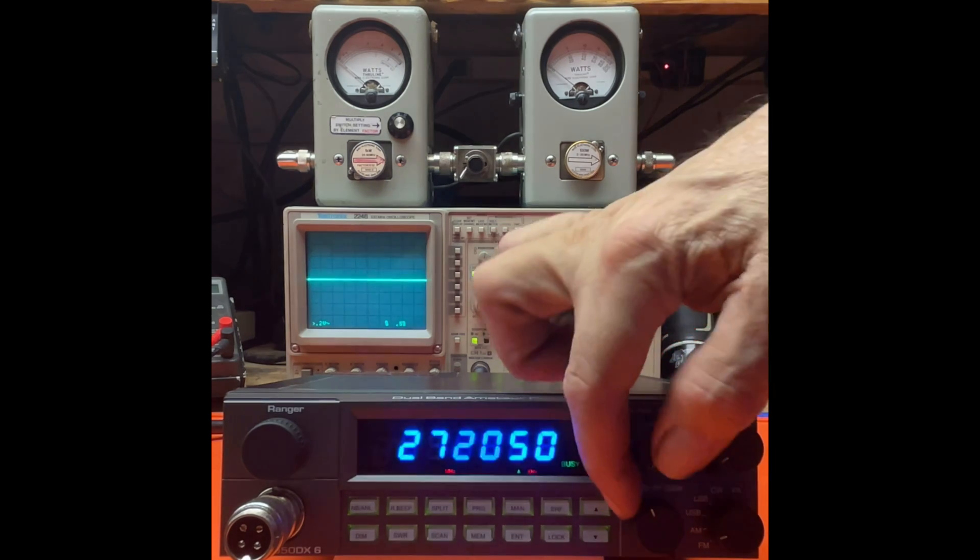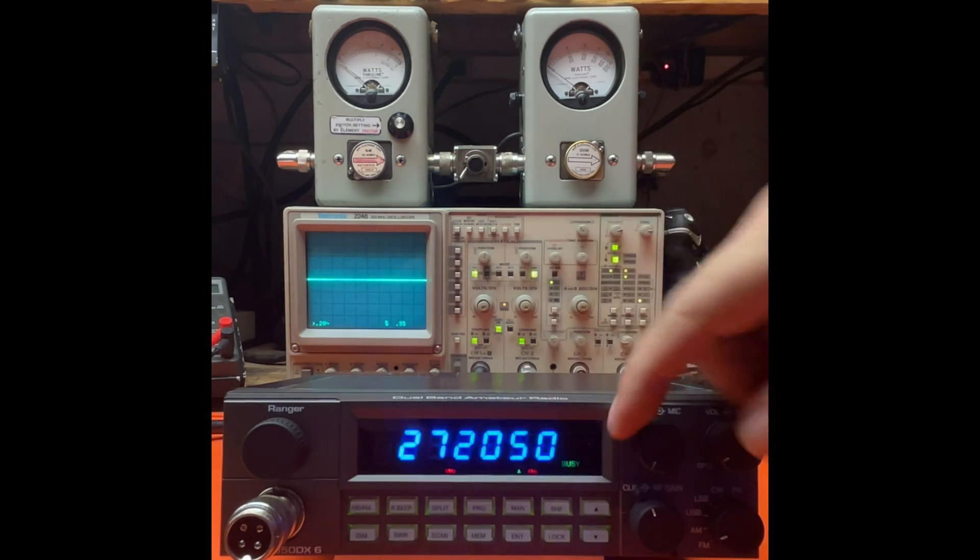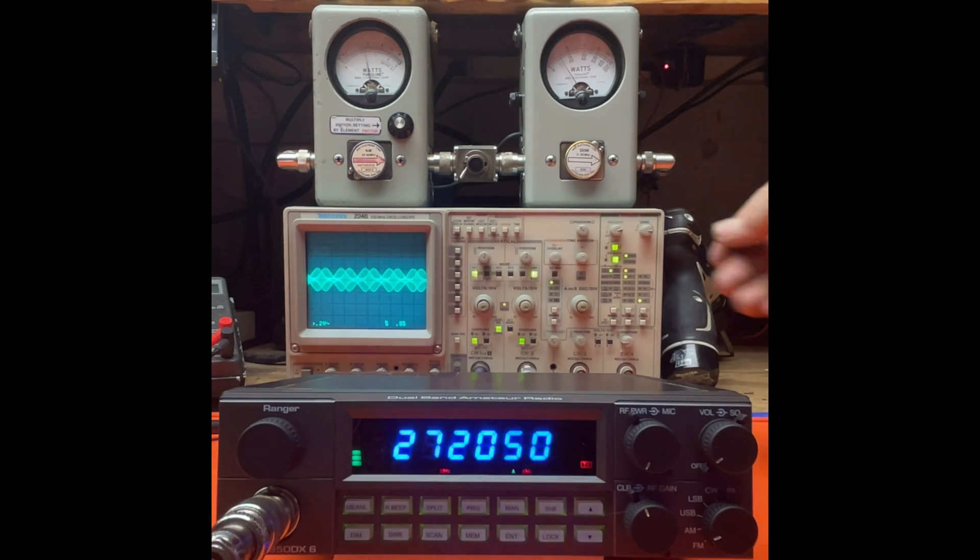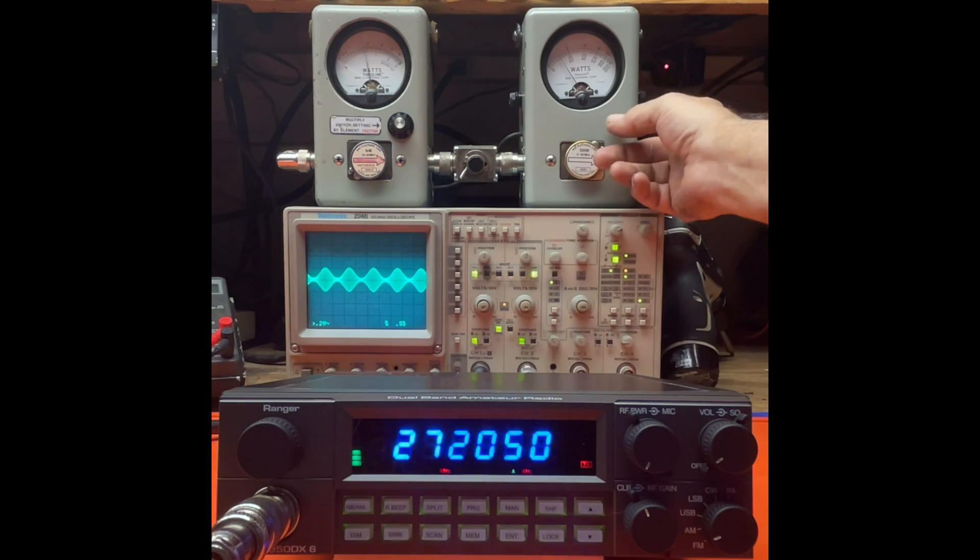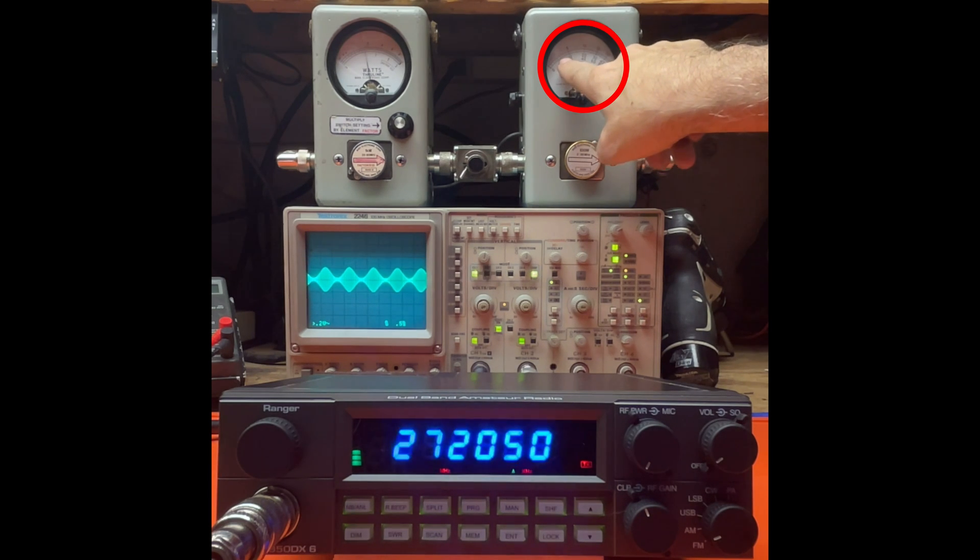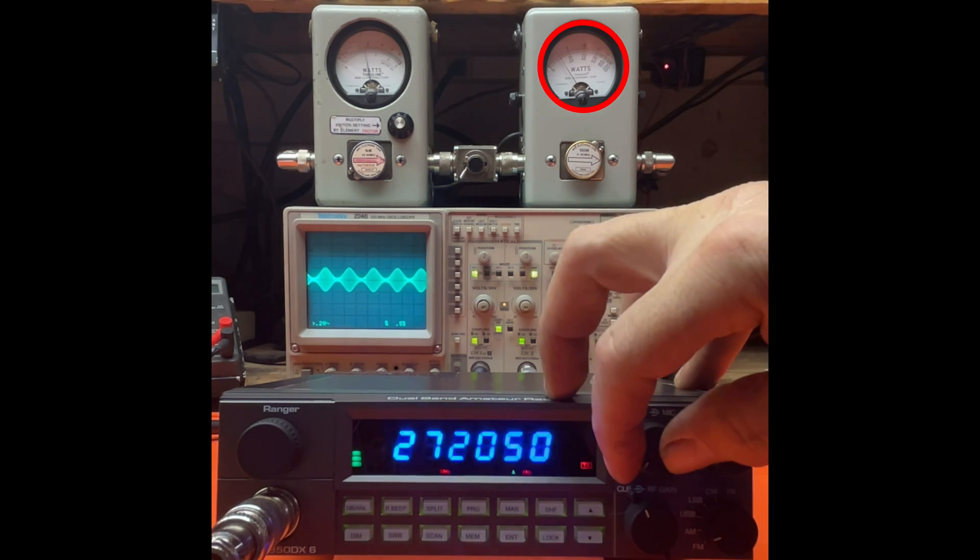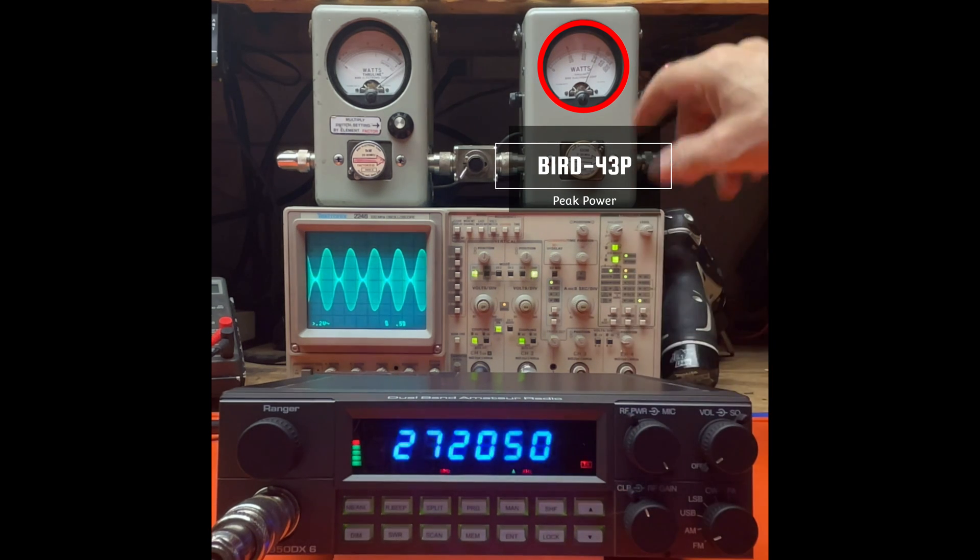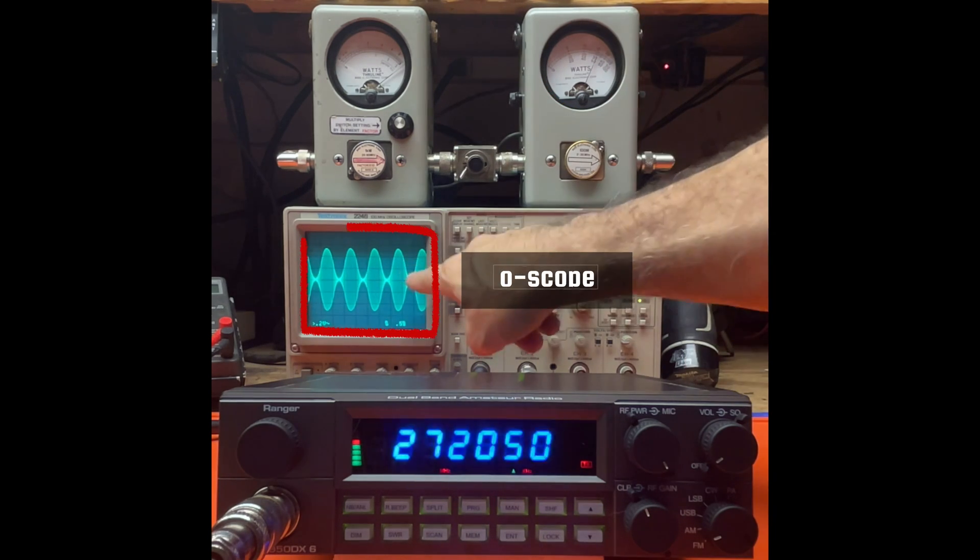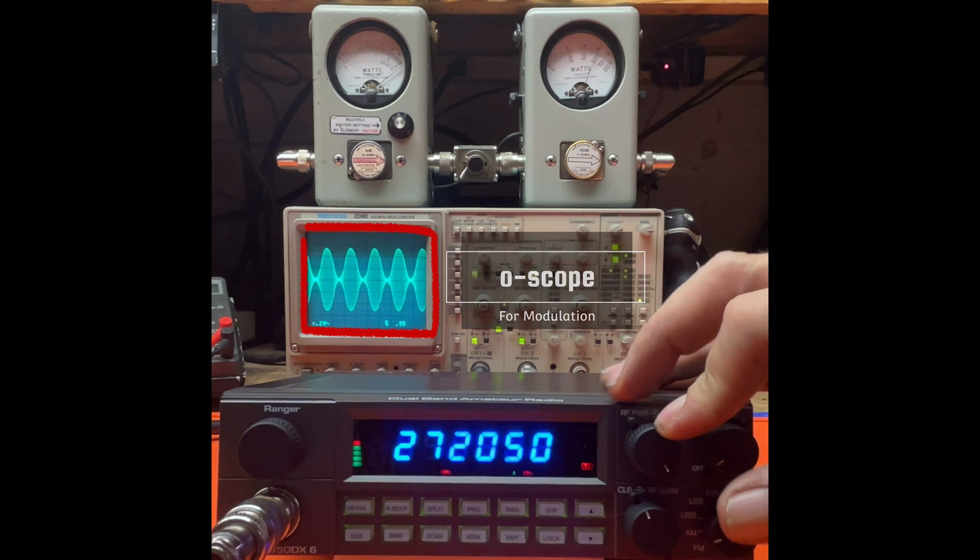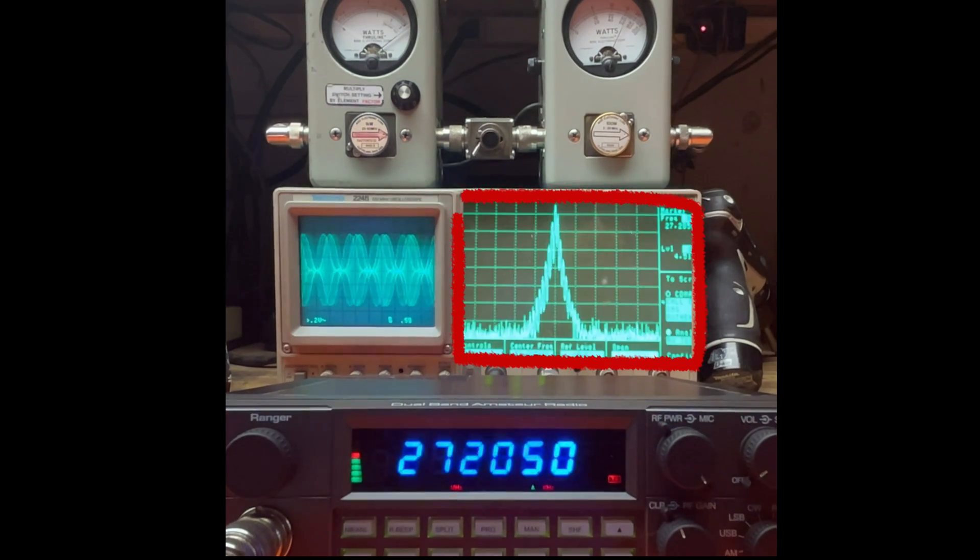Now we're going to go to AM, turn the mic gain to maximum. You see our peak power over here is about 10 watts all the way down on AM and the power all the way up - going to be about 63.